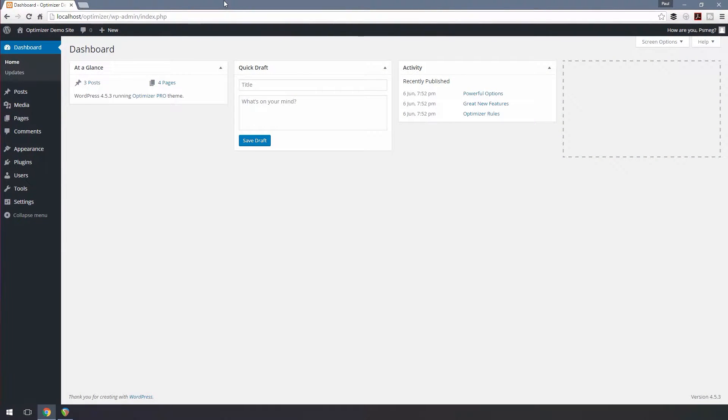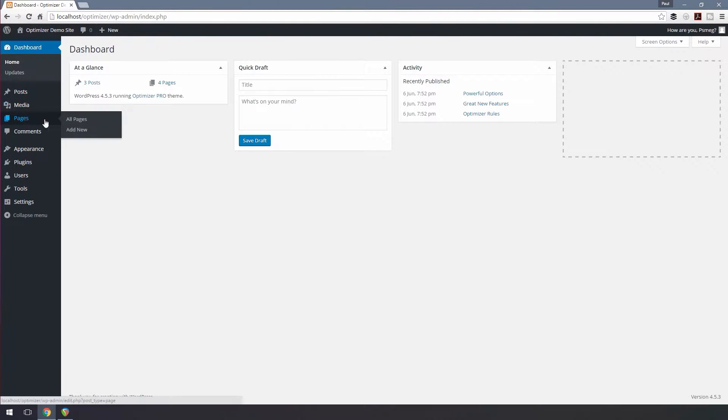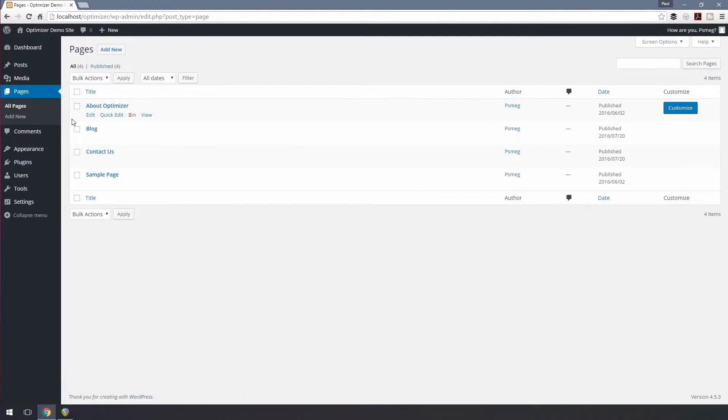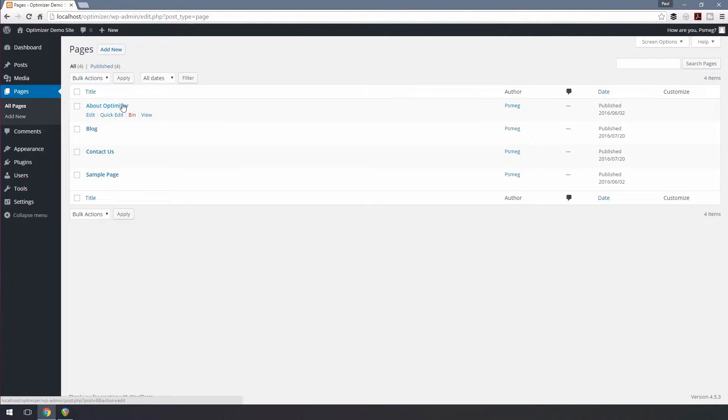In Optimizer, you can create an entire page with widgets. To do this, let's navigate to Pages and choose All Pages. Click any page that you want to edit.